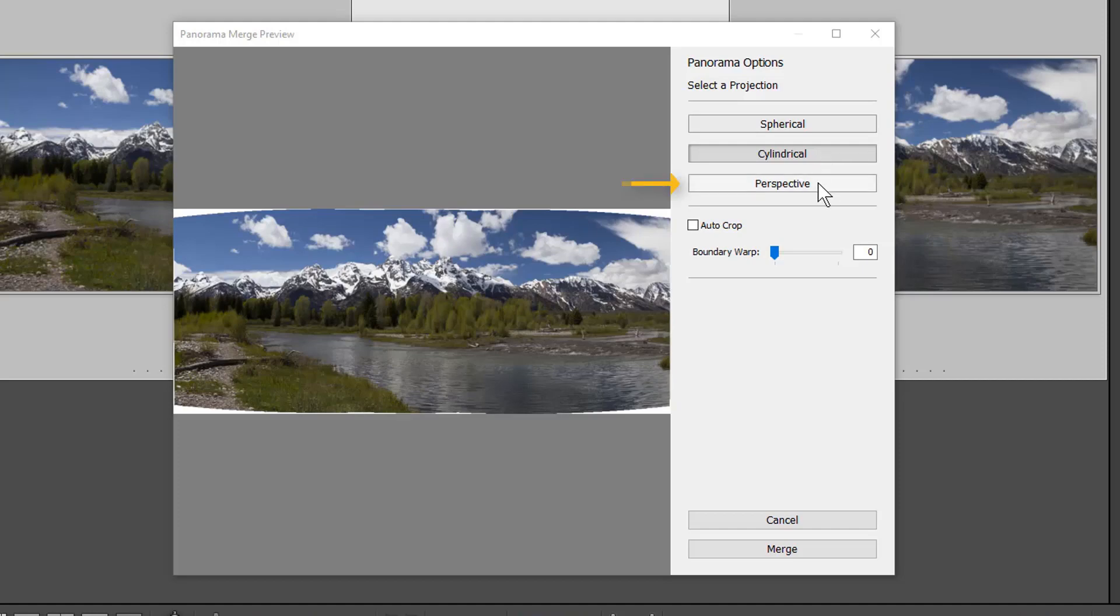Perspective projects the panorama as if it were mapped to a flat surface. Since this method keeps straight lines straight, it's great for architectural photography. Really wide panoramas may not work well with this mode.